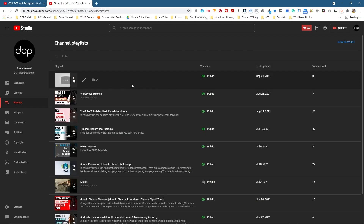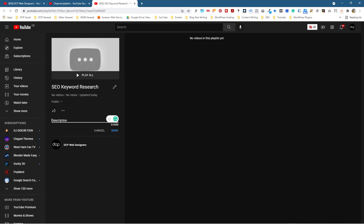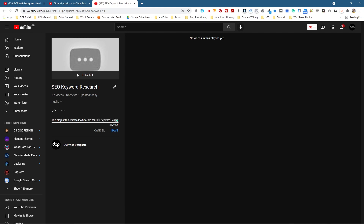And that one gets added to the very top. There's a little pen icon here to edit the content for this particular playlist. So I'm going to click on that and we'll open a new window. In here we can do a few other things. The first thing we can do is add a description. So in here I'm just going to add a brief description: this playlist is dedicated to tutorials for SEO keyword research.